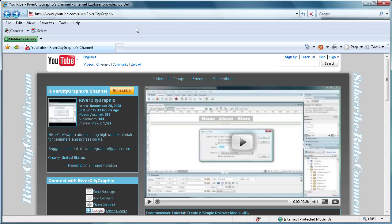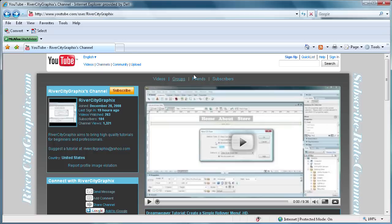Hi, and welcome to this tutorial by River City Graphics. Before I get started, I just want to make a note and thank those of you who have subscribed. As you can see here, I am at 104 subscribers. I just got to 100 on Wednesday, so I just wanted to thank those of you who have subscribed already.